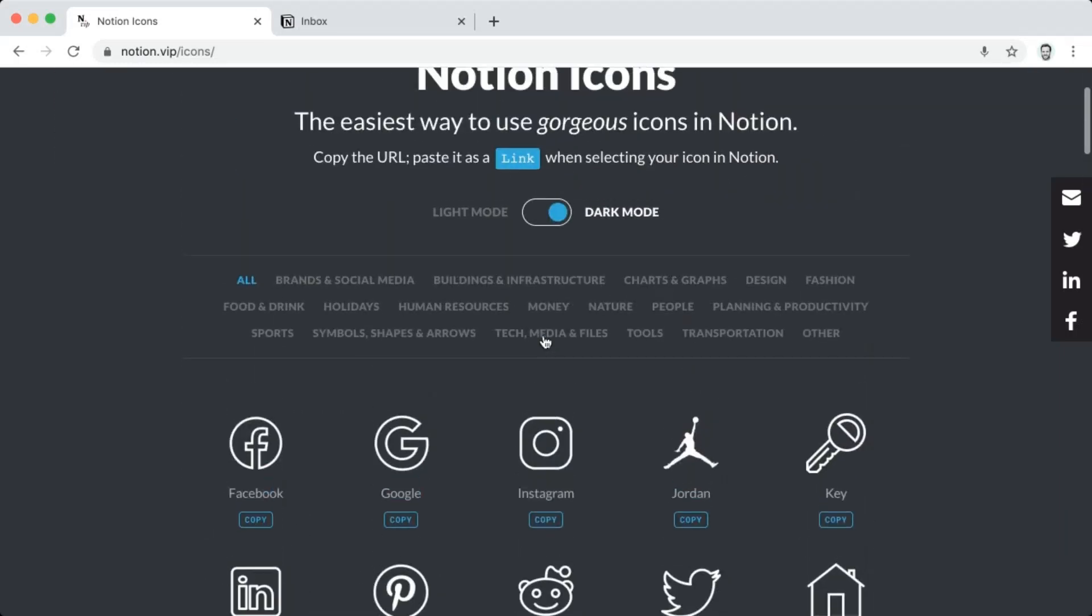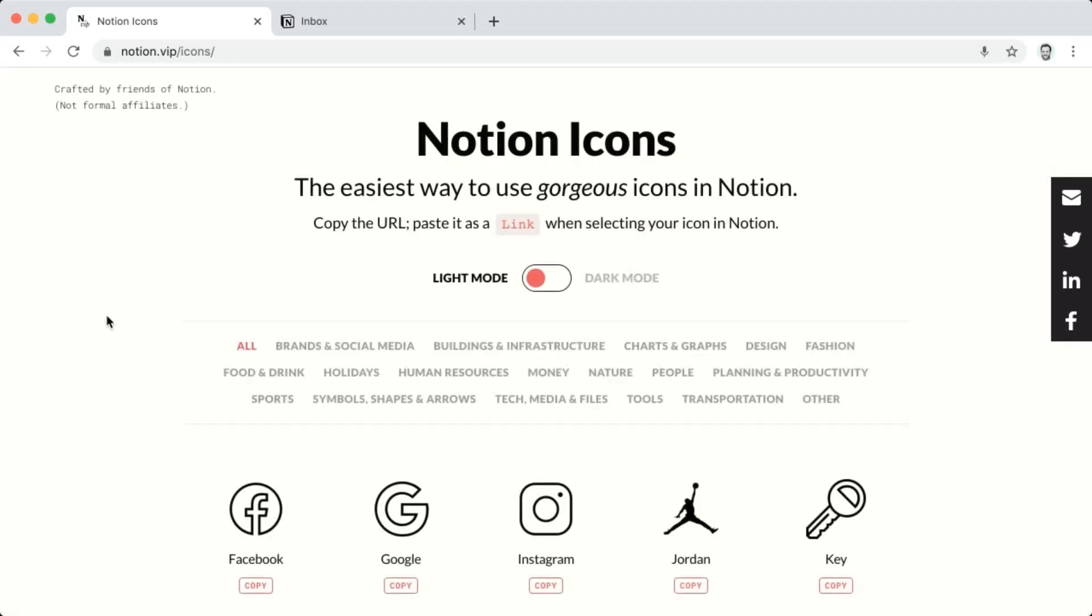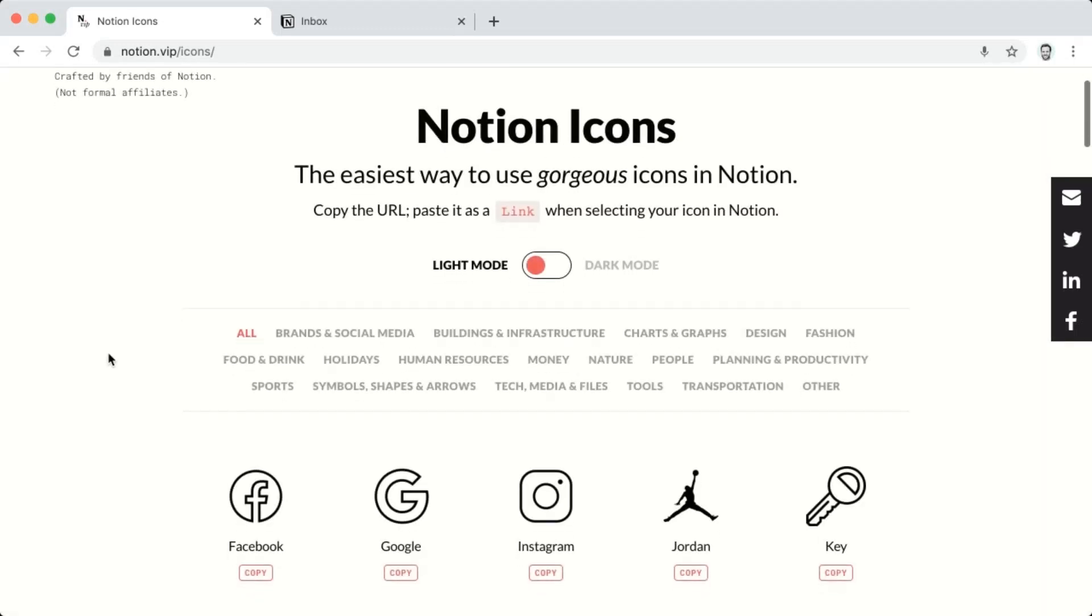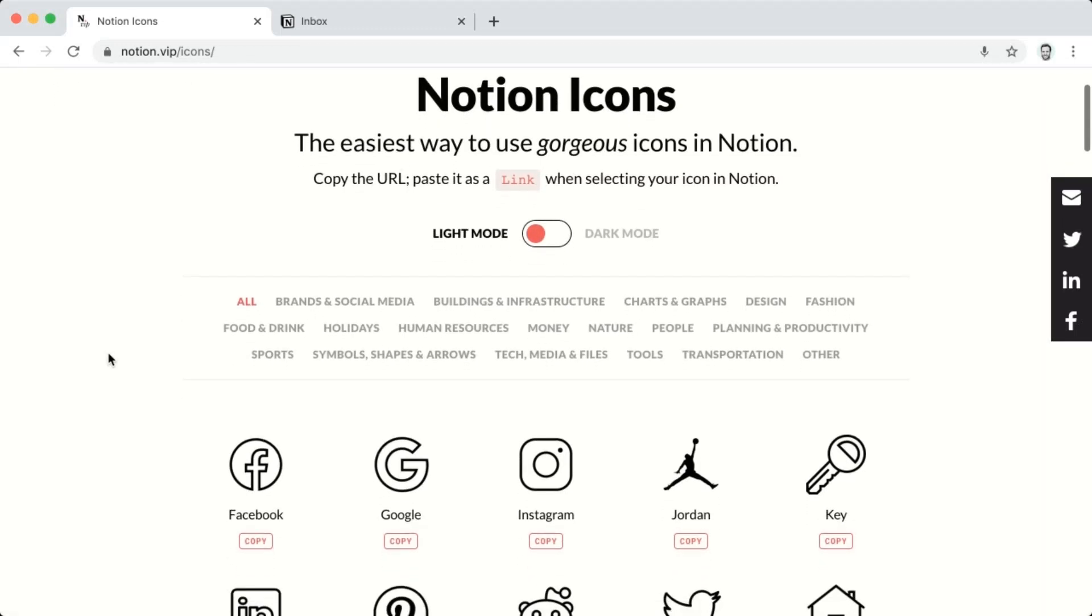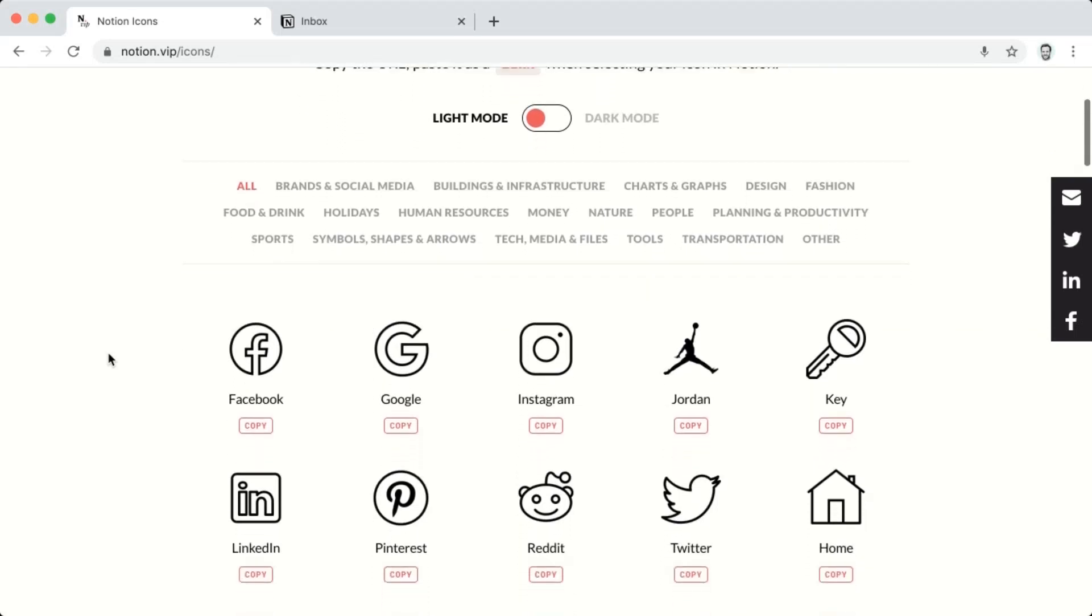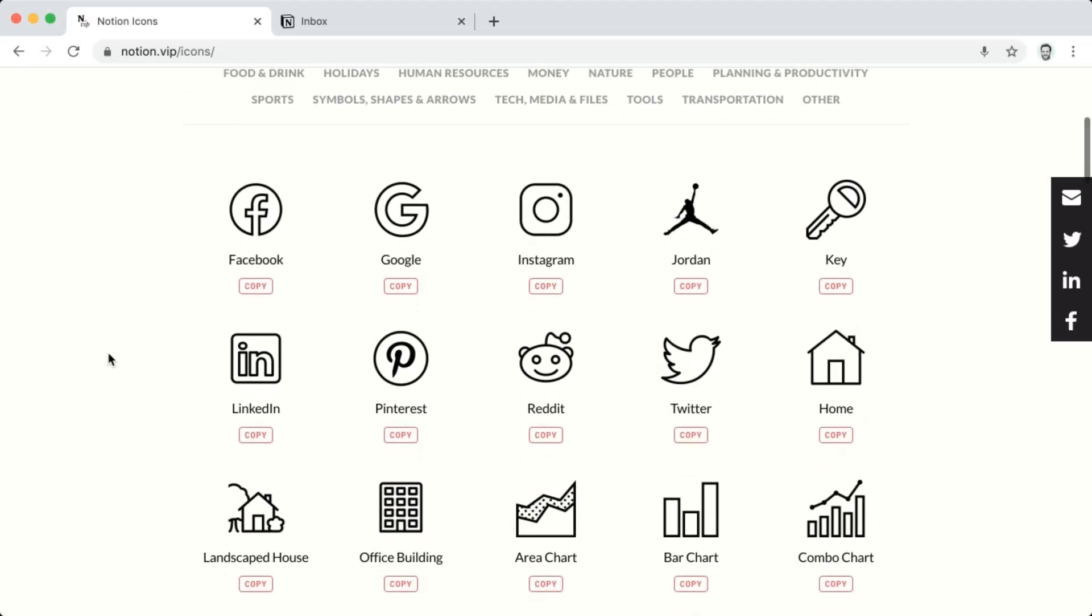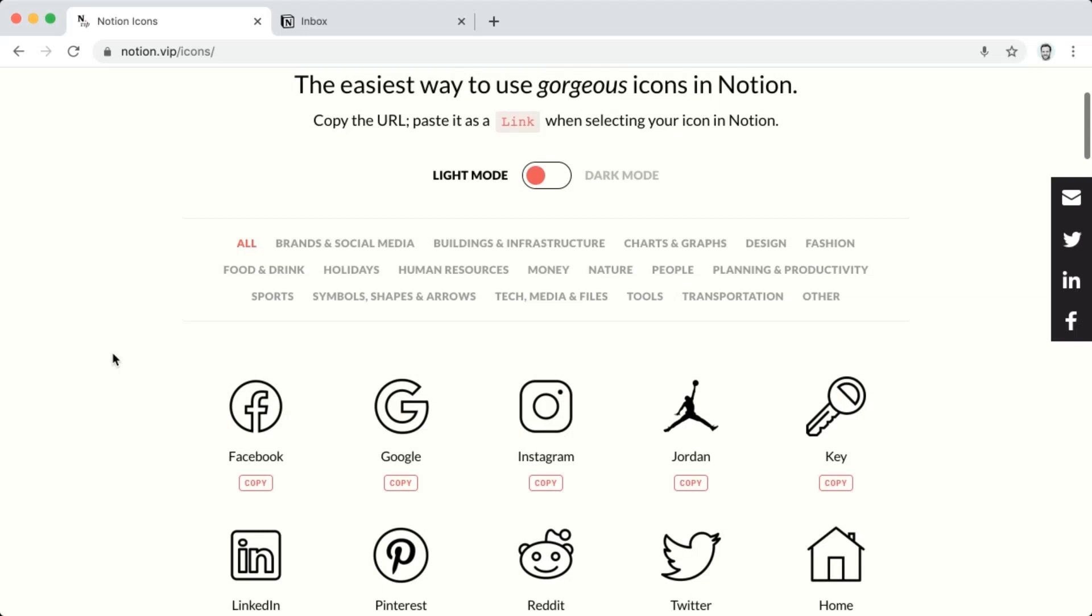So what makes these icons especially easy to implement is that rather than downloading them and then uploading them individually to your Notion pages, you can simply click to copy their URL.